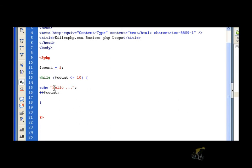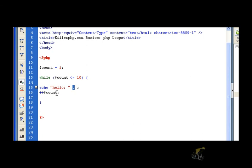So for instance, let's change that. Give it a space and then we're going to use a concatenation operator, the little plus sign. And what we're going to do is we're going to actually print the value of count as we loop through.